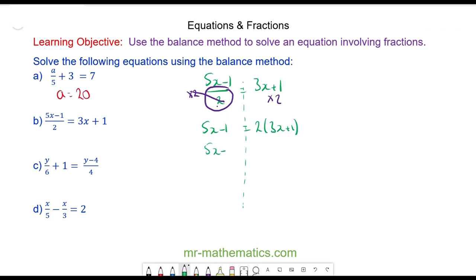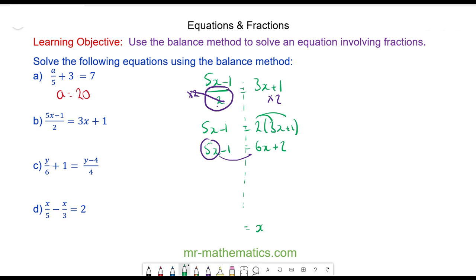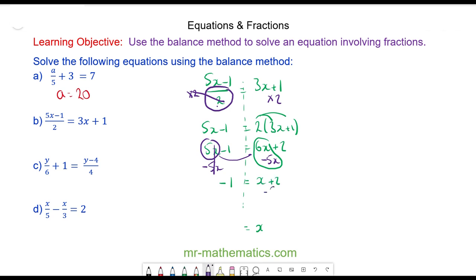Now I can expand the bracket out: 2 times 3x is equal to 6x, and 2 times 1 is equal to 2. I'm going to move the 5x to the other side by taking away 5x from both sides — these will cancel. So I'm left with negative 1 is equal to 6x take away 5x, which is x plus 2. Finally I take away 2 from both sides — these will cancel — so I'm left with x is equal to negative 3.